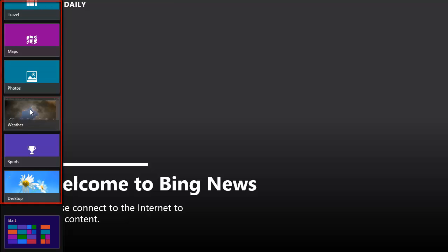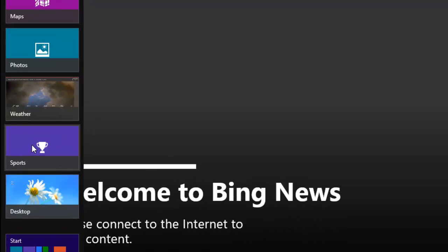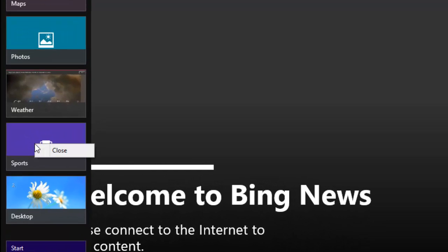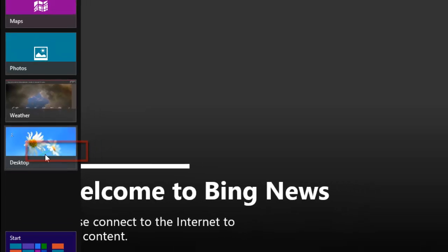As you can see here, we have several programs open. Finally, identify the program you want to close in the list and move your mouse over it. Right click on the app and then click the Close option that is available in the menu that has appeared.